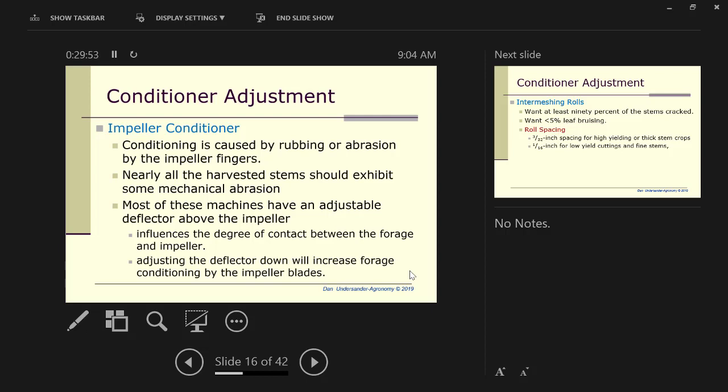All of the stems should show some scraping or mechanical abrasion. If most of the stems do, you're okay. If all of them do, maybe you could loosen it up a little bit. You adjust an impeller conditioner by adjusting the deflector back behind the impellers. The more you put it down, the harder it conditions. I would suggest always, when you start a new field, do a few feet, get off and look at it. You would like most, but not all, of the stems to show abrasion.